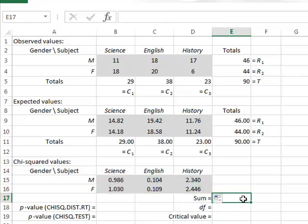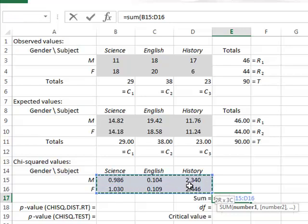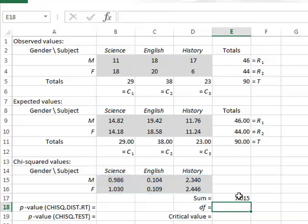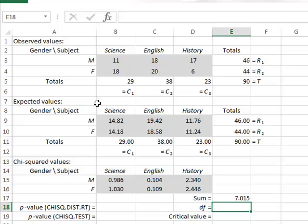The overall chi-squared value is the sum of all these contributions, equal to the sum from B15 to D16, giving a chi-squared value of 7.015. If there is a large difference between observed and expected values, we would expect a large chi-squared value. We then perform the hypothesis test. The degrees of freedom for this test equals the number of columns minus 1, which is 2, multiplied by the number of rows minus 1, which is 1, giving degrees of freedom of 2.